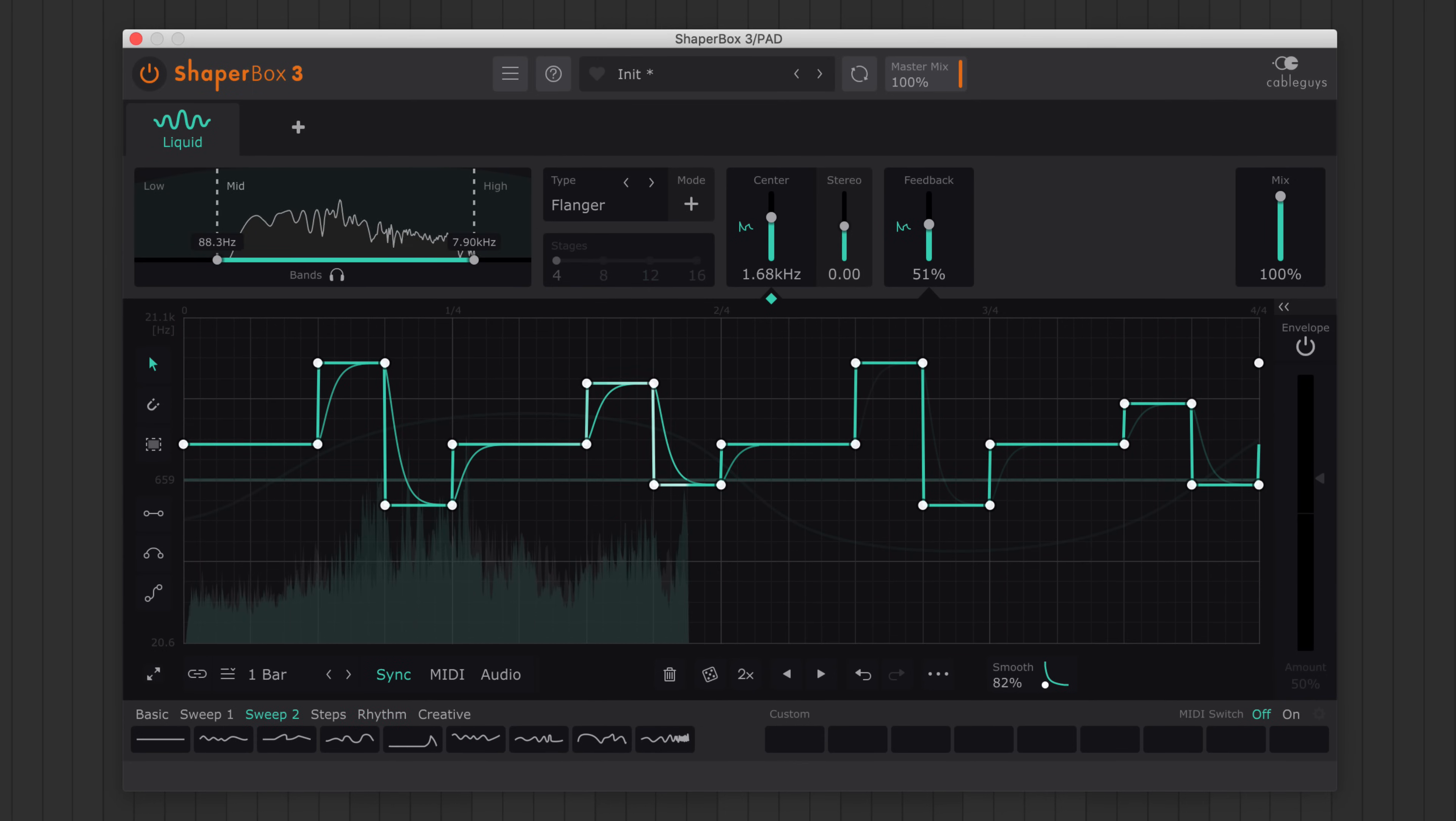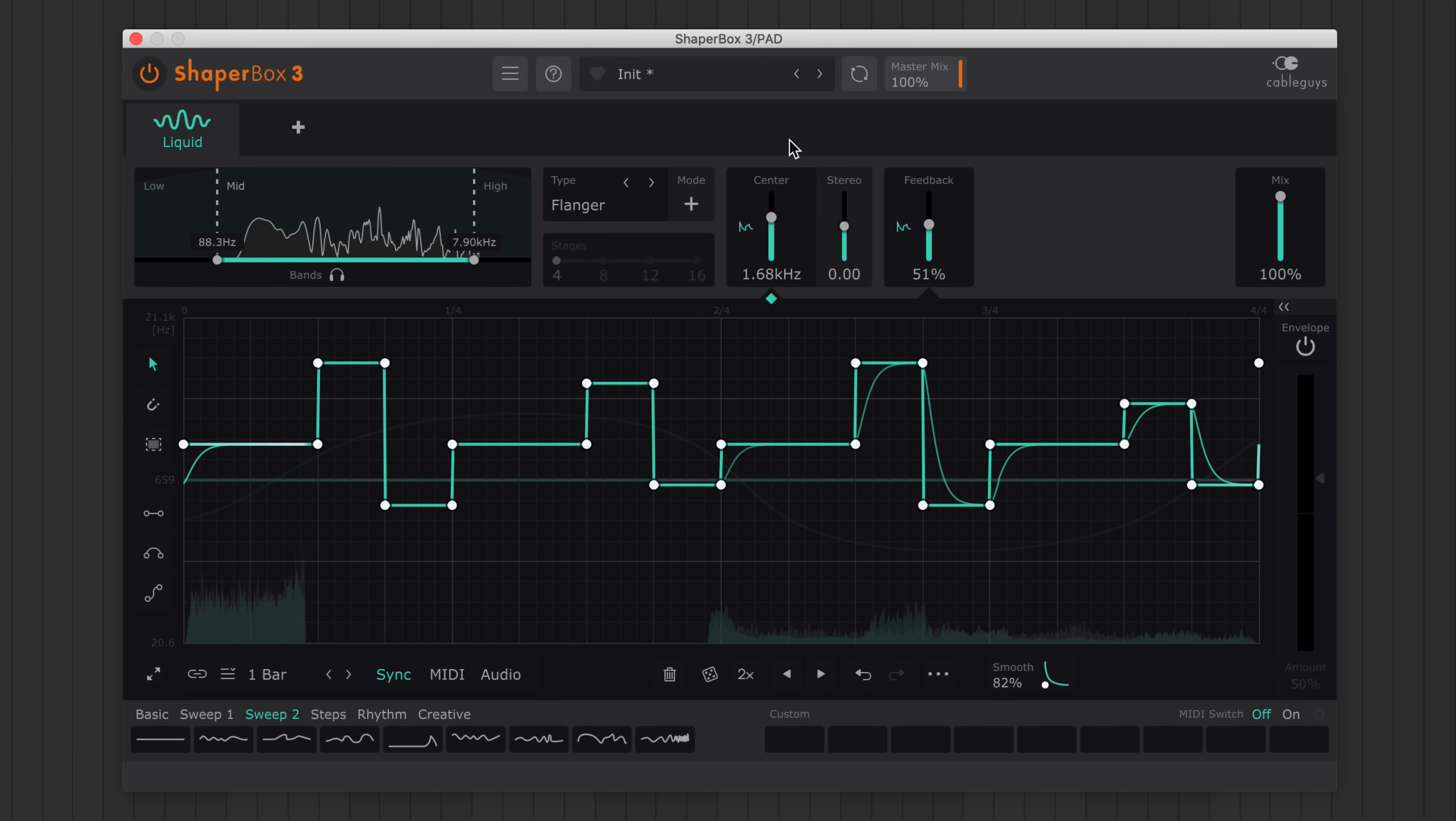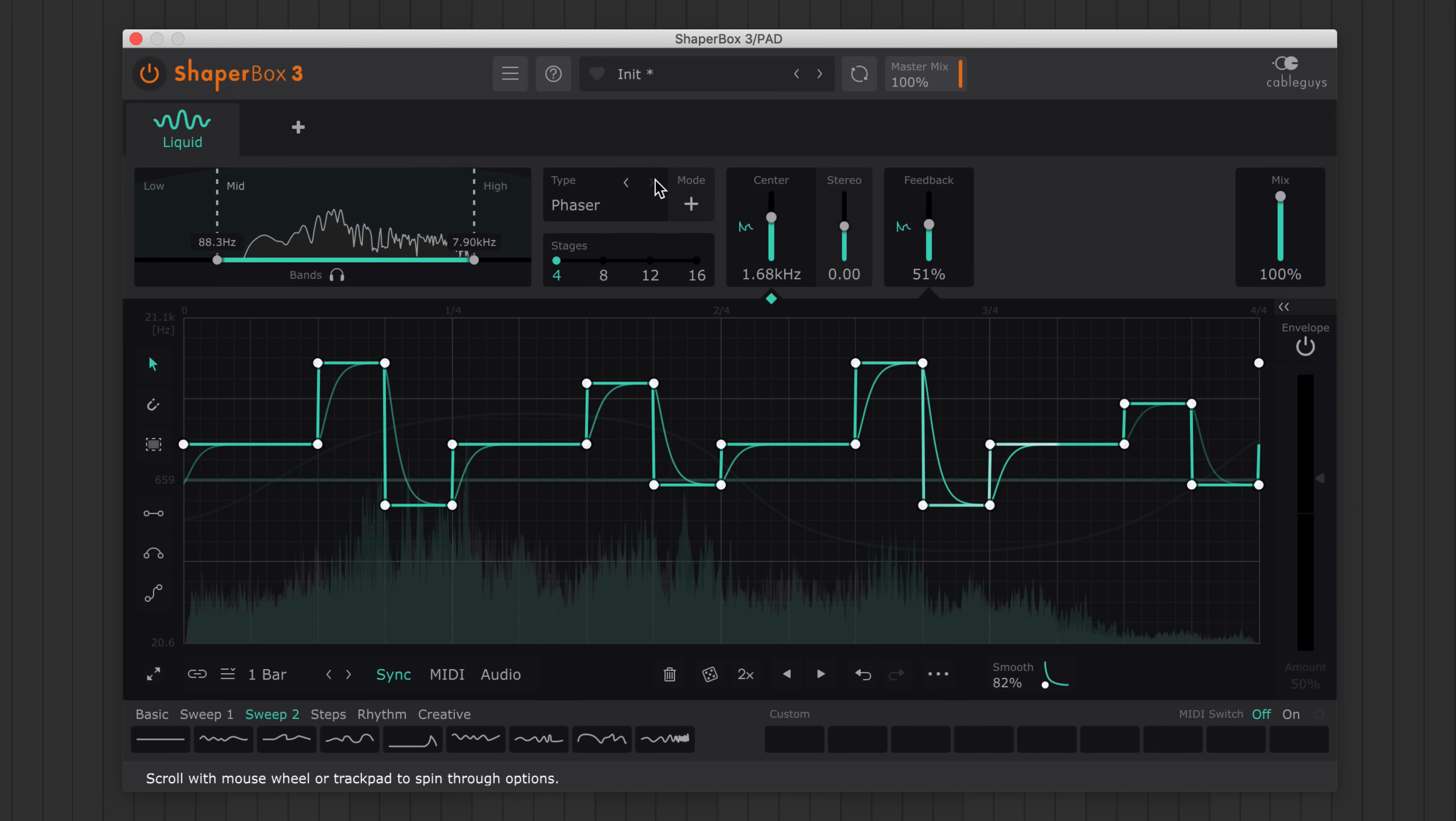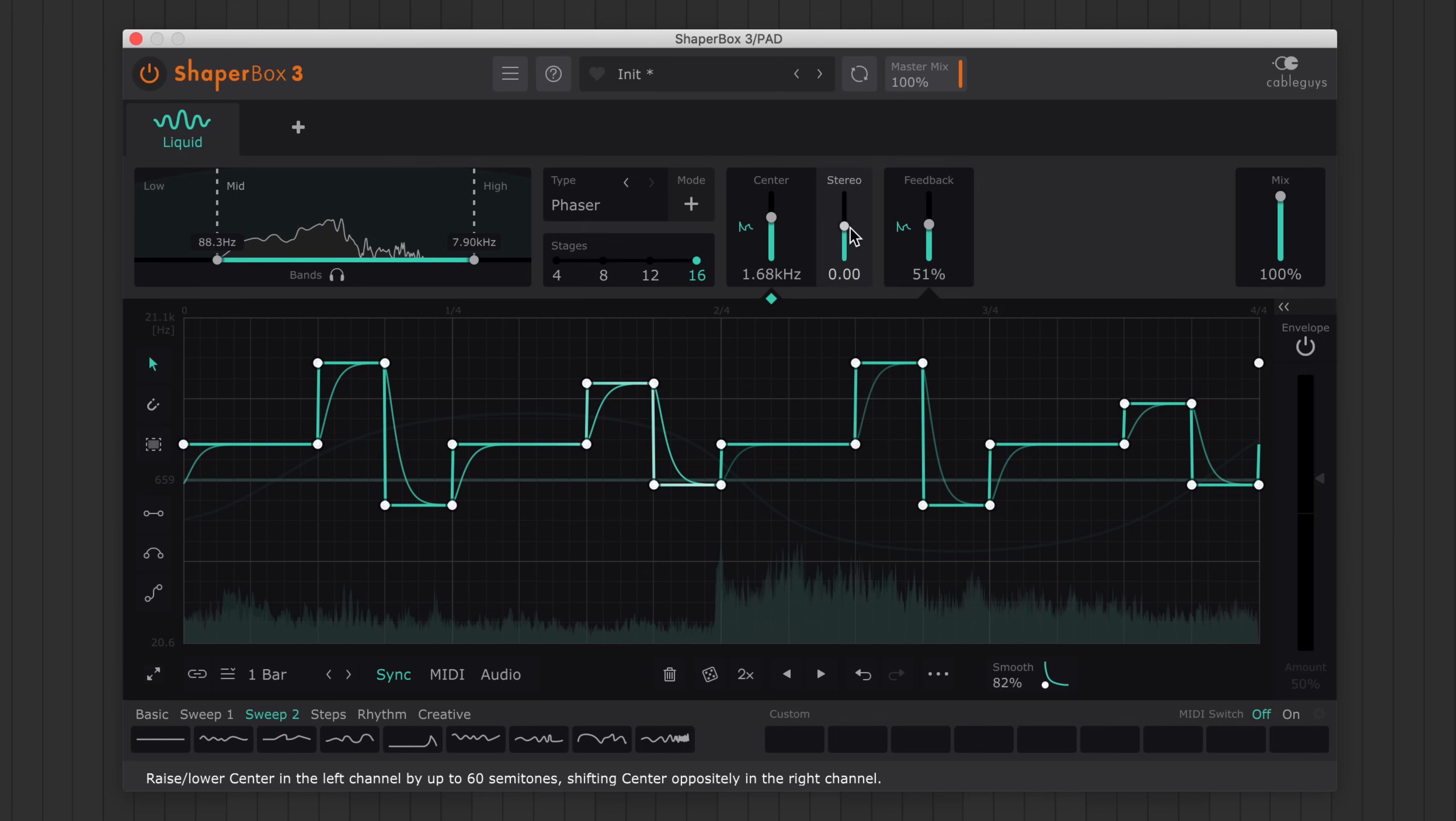Modulate center and feedback across all three frequency bands. Switch between positive and negative modes. Plus up to 16 stages of phasing. And go wide with a stereo offset control.